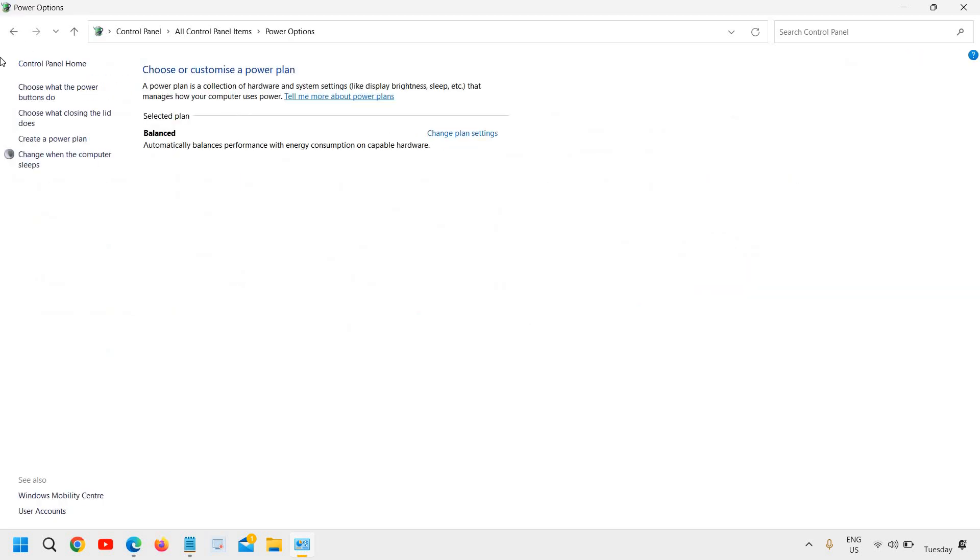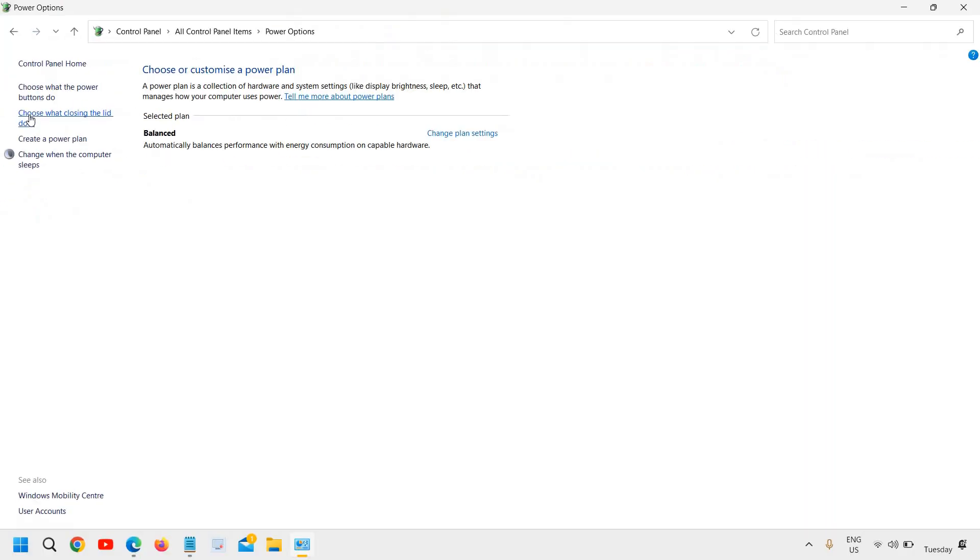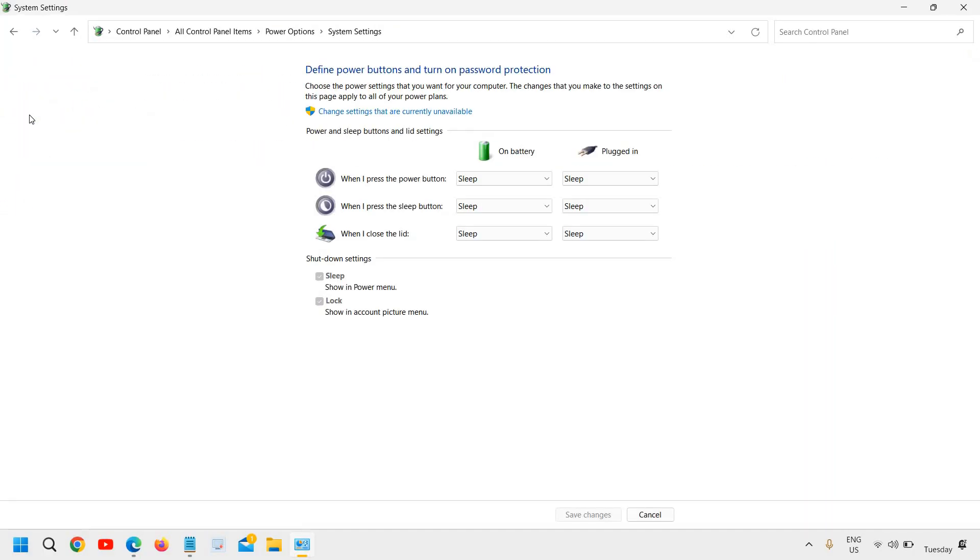At the left hand side, we have many options and we need to go to this: Choose what closing the lid does. Right here. I will click on that.